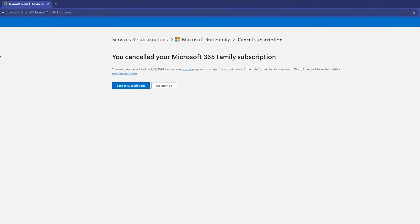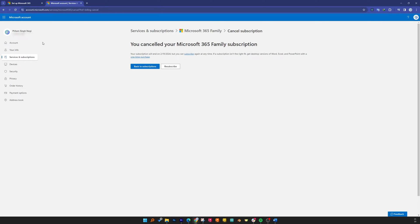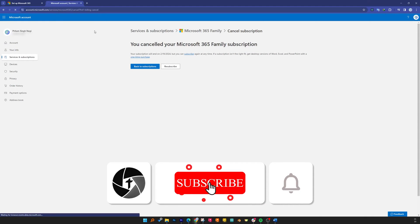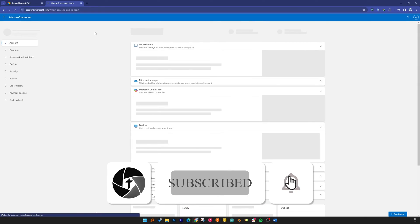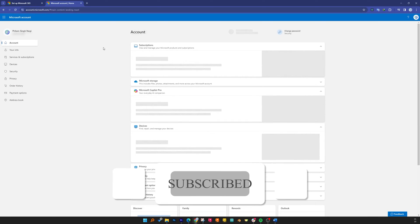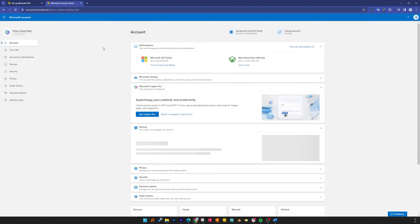That's all from my side in this video. I hope you find this video helpful and informational. If yes, then do like and subscribe to this channel for more such content and I will see you soon in my next video. Till then you take care and bye-bye.